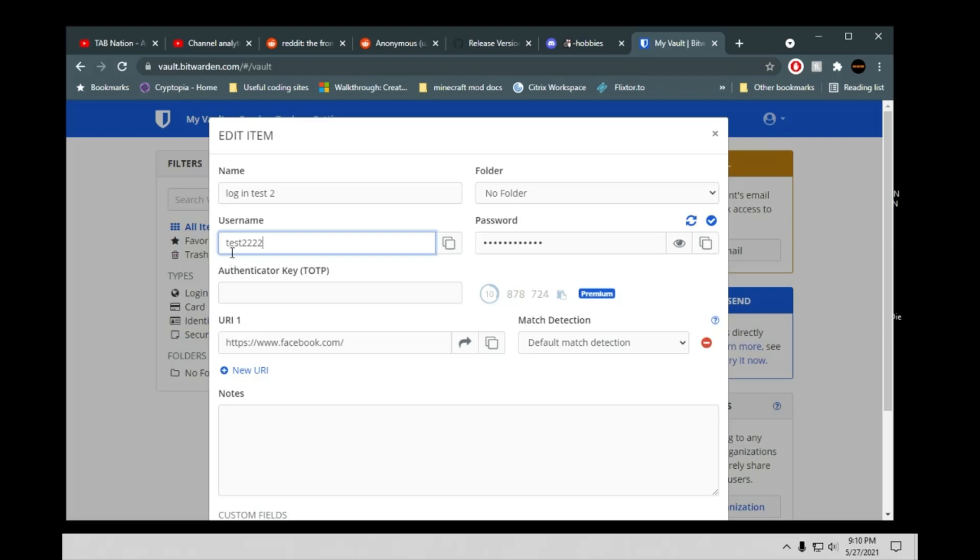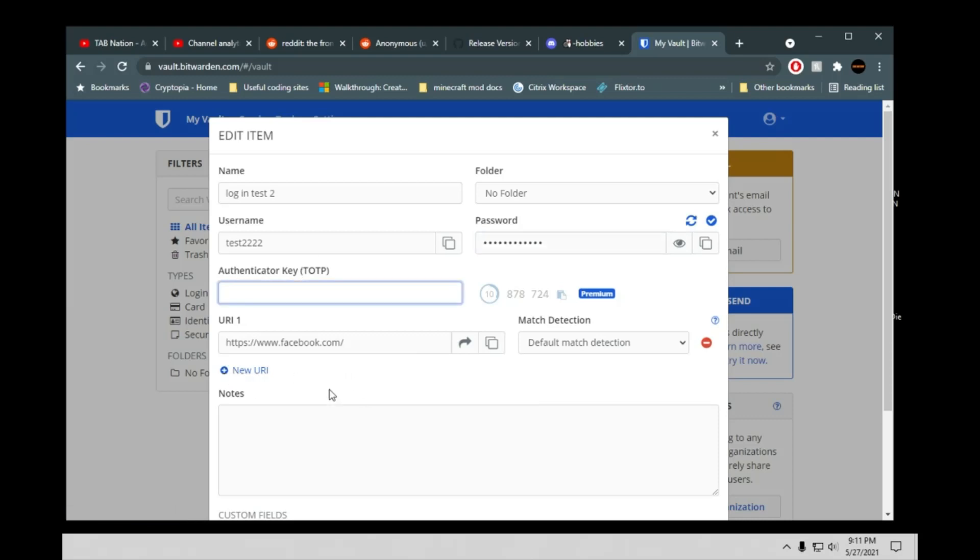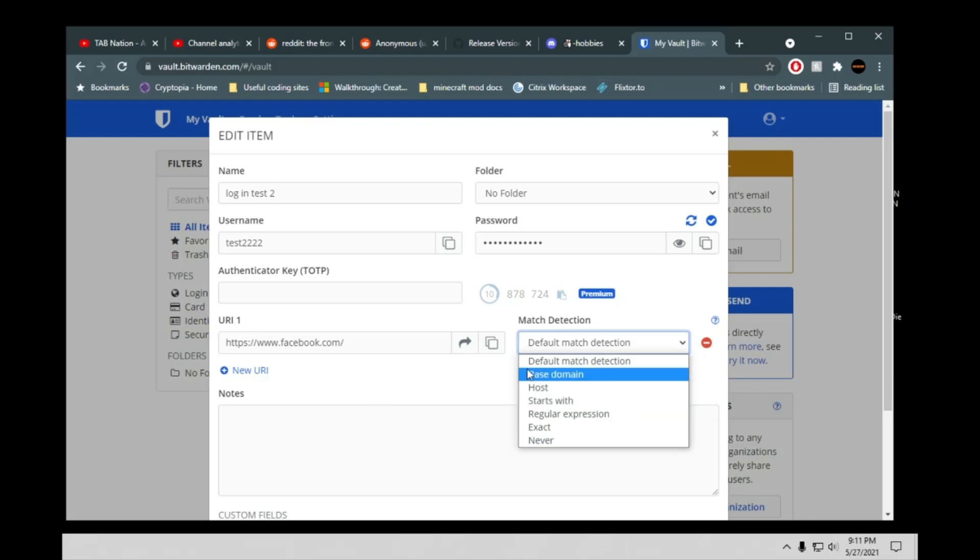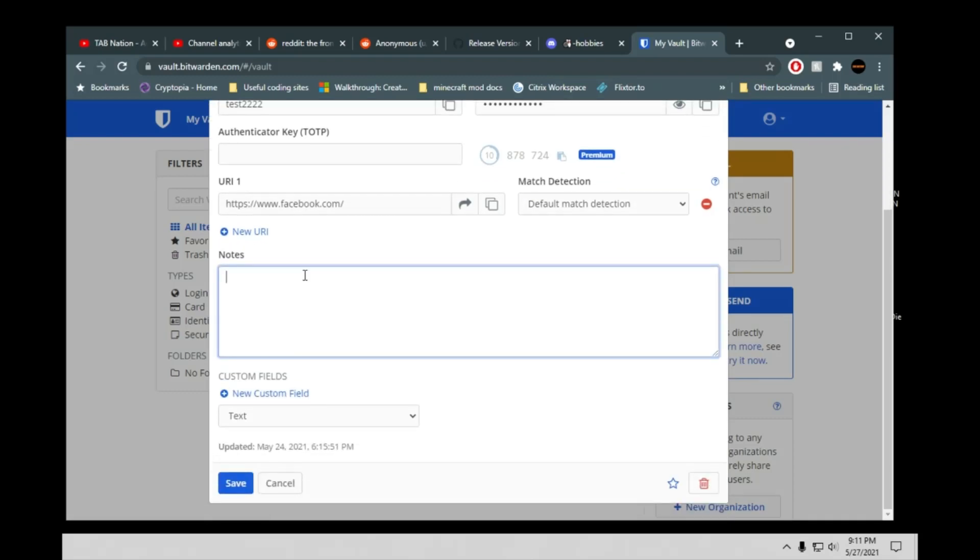So my username, I'm just saying that it's tests and a bunch of twos. Passwords, I just put, hey all you people. That's my password apparently. And then if you have an authenticator key, you need to use that here. I do not because it's just Facebook. And then for the URL, you can leave this blank. That means that this would work on all pages. Or if you put it in Facebook, this autofill feature would just kind of target Facebook. And you can just leave it at default match detection. Facebook's pretty self-explanatory. I don't think I need to really put any notes there.